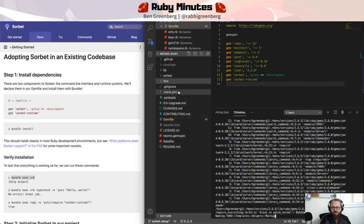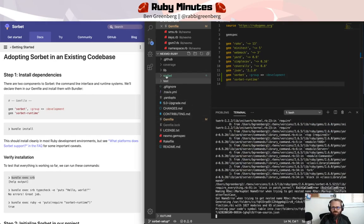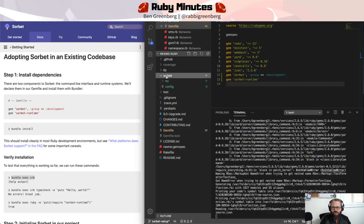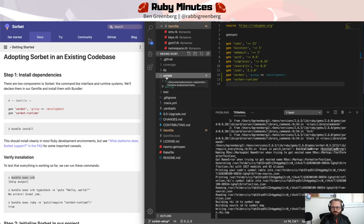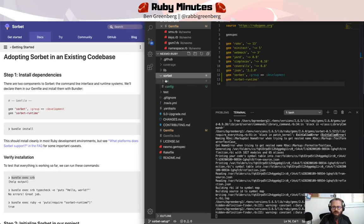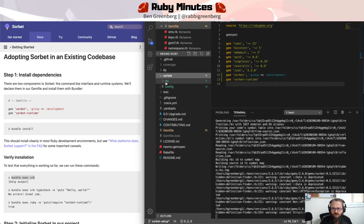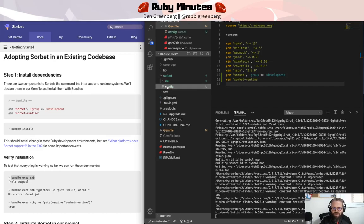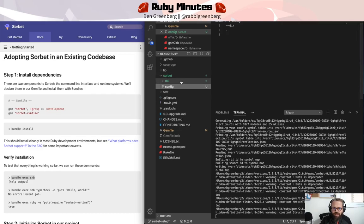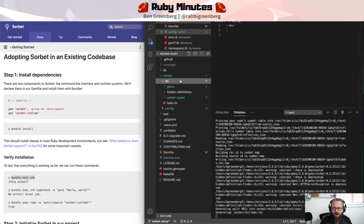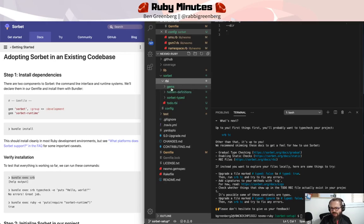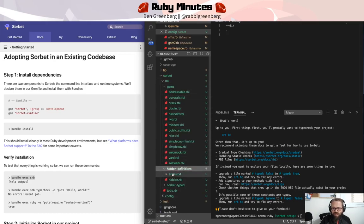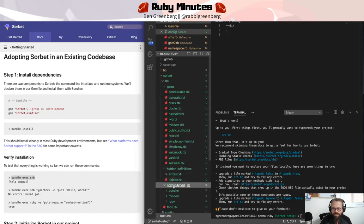And you can immediately see that it created this Sorbet folder, top level folder called Sorbet, with another folder in it called RBI and a config file. The config file is pretty empty. But under RBI, we now have all these other interesting subfolders called Gems, Hidden Definitions, Sorbet typed,